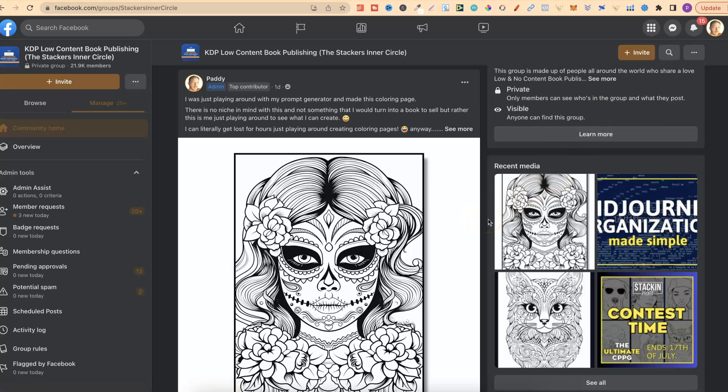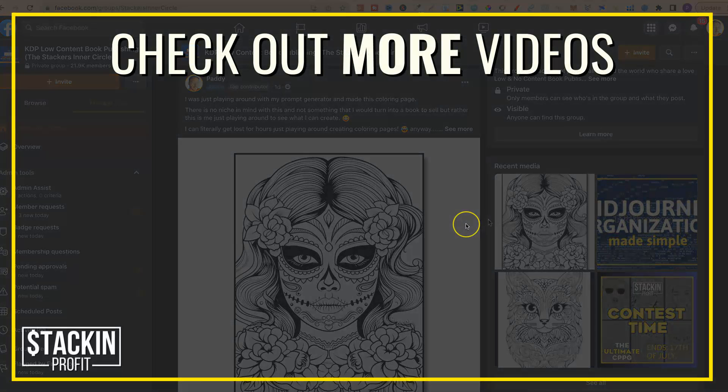Now that's everything which I wanted to share. Come through and check out the ultimate colouring page prompt generator to see if it's for you. If you enjoyed this video, don't forget to give me a thumbs up, and if you want to watch the rest of my AI videos then click right here and watch this playlist.